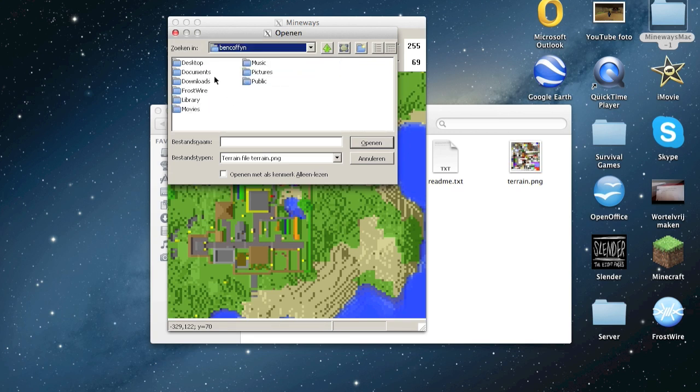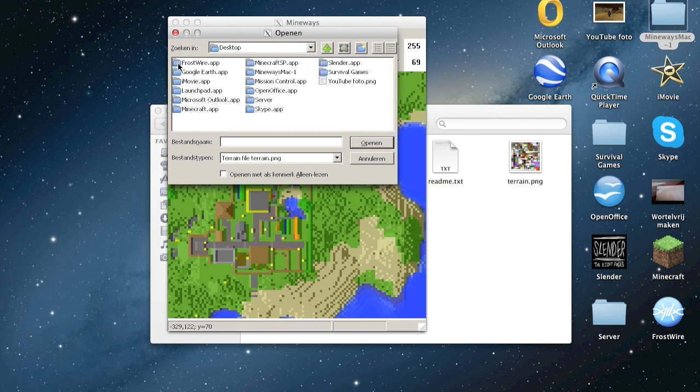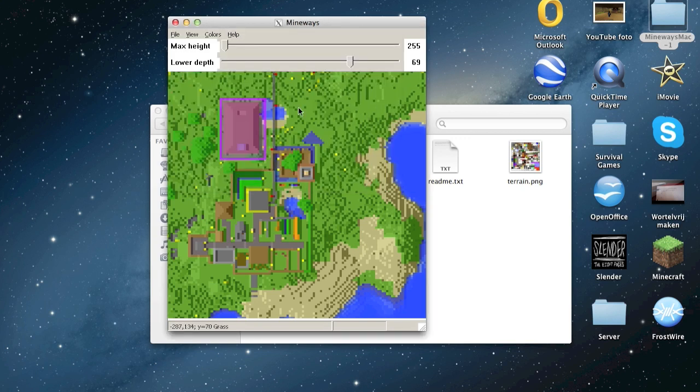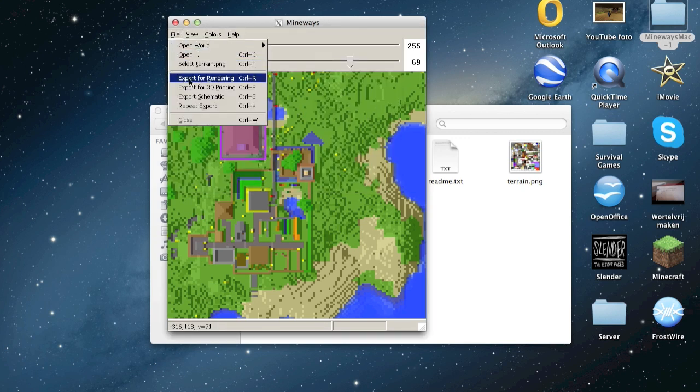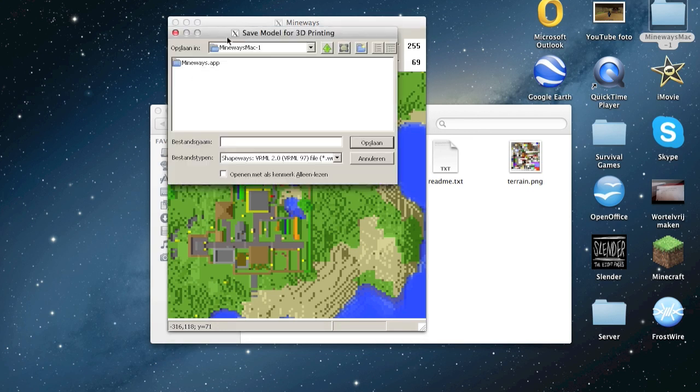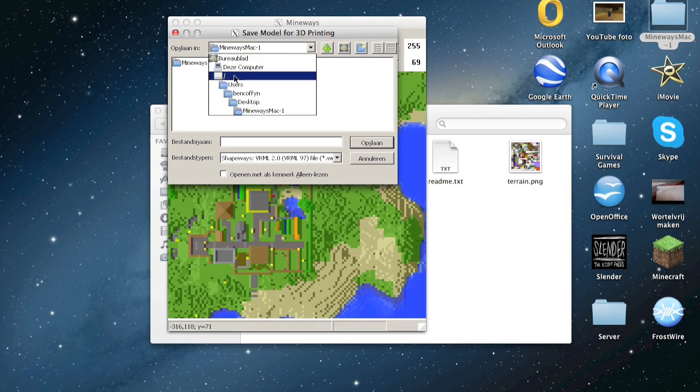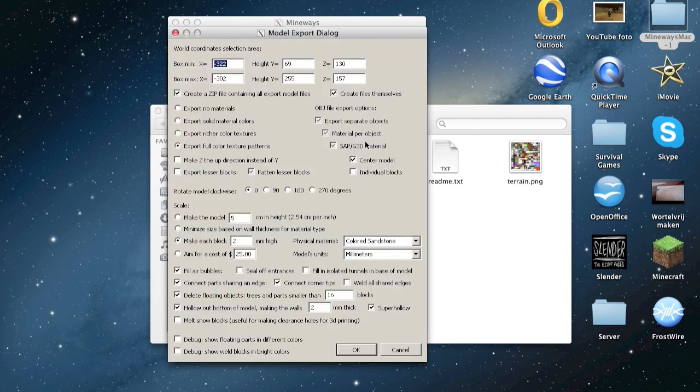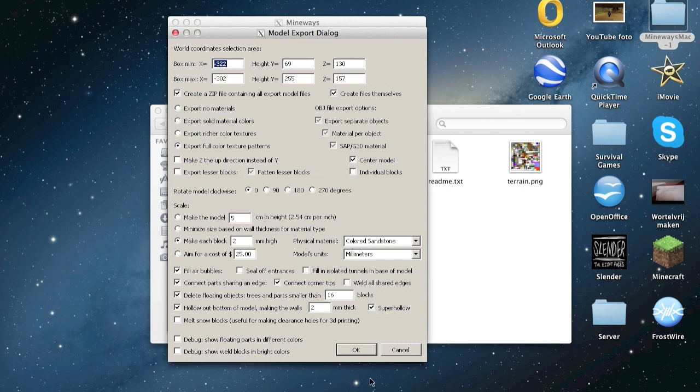Double click. Now it's good. And now export for 3D printing. This must be in Mineways. You can name it house.wrl. Options, these settings must be good.